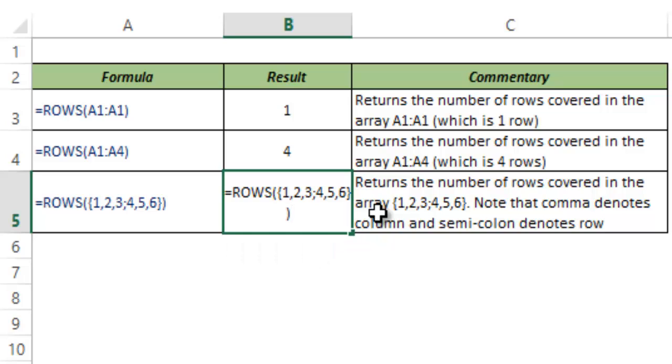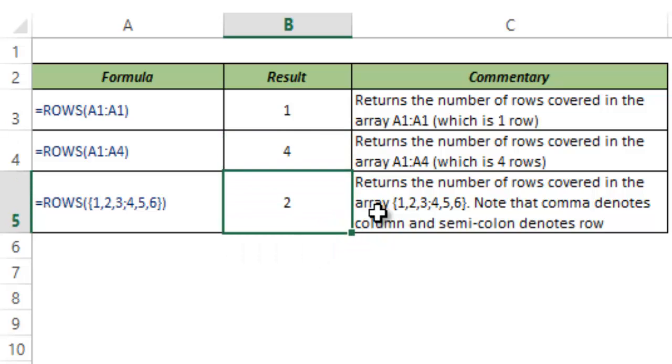This would give me the number as 2. Now you may think why would I have to manually type this.